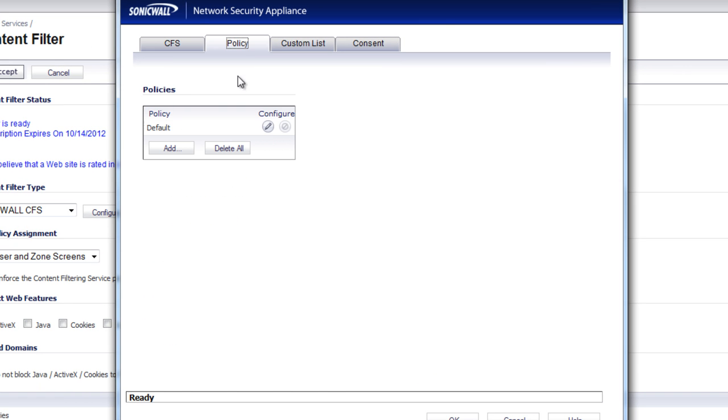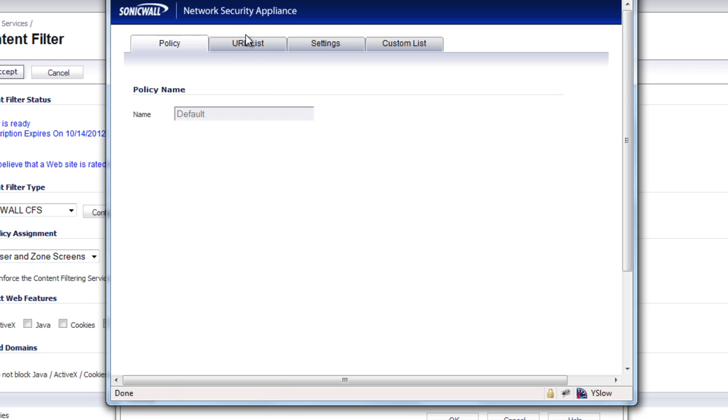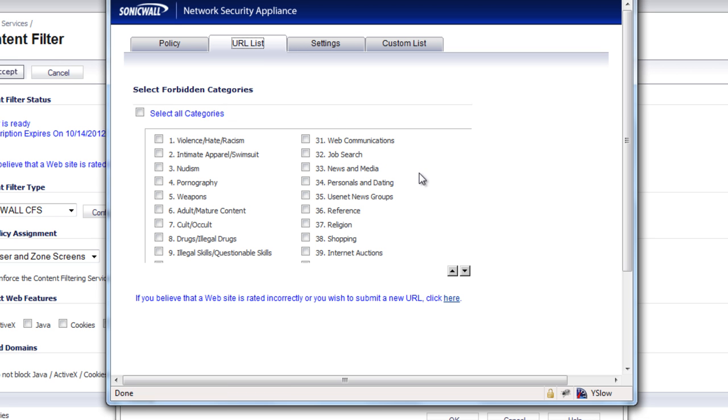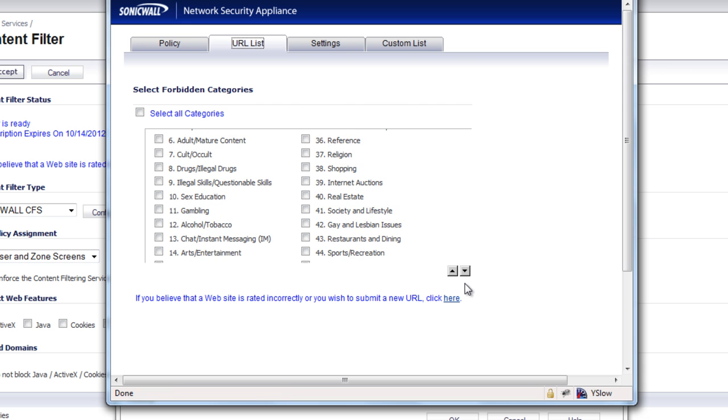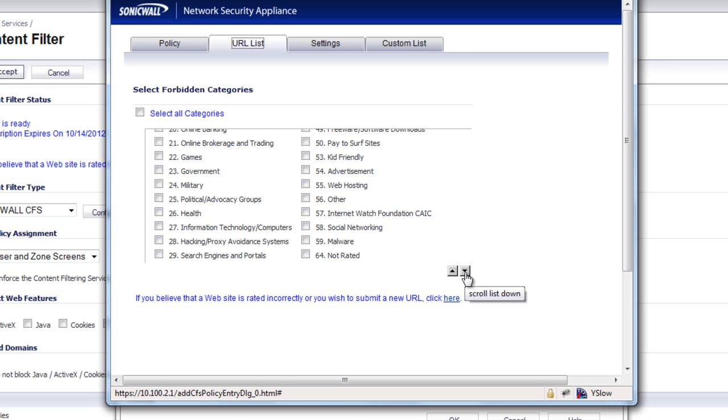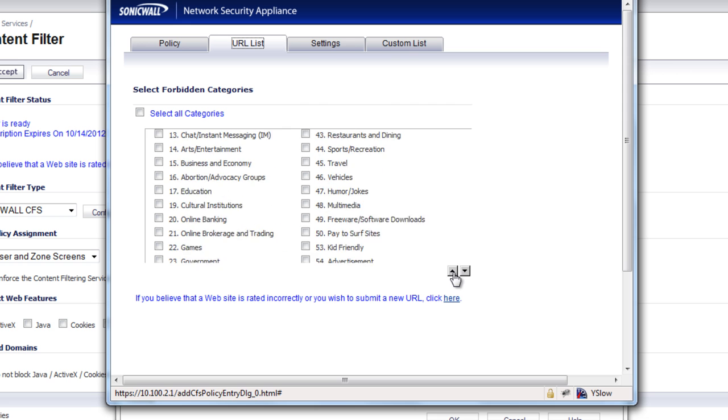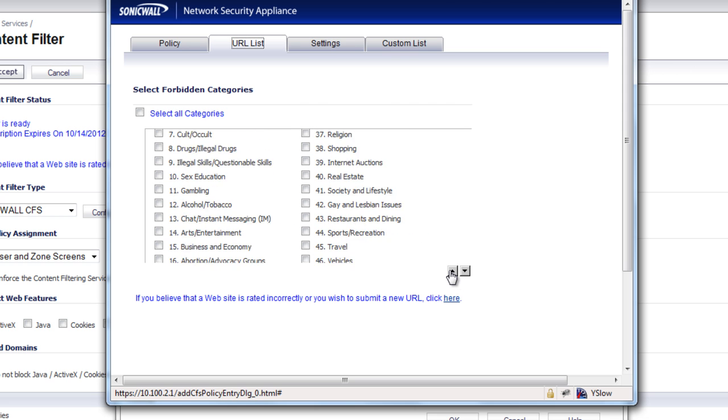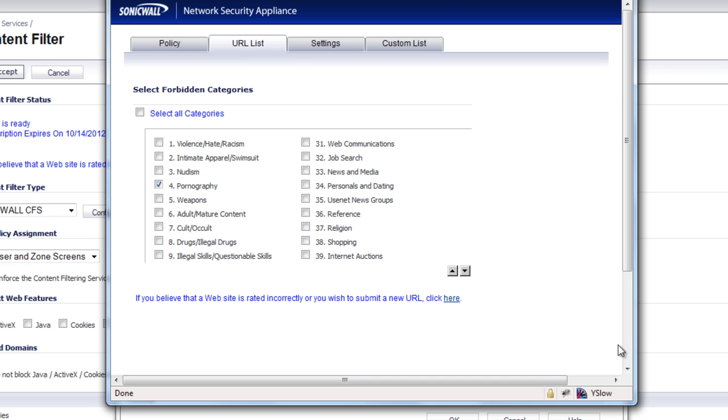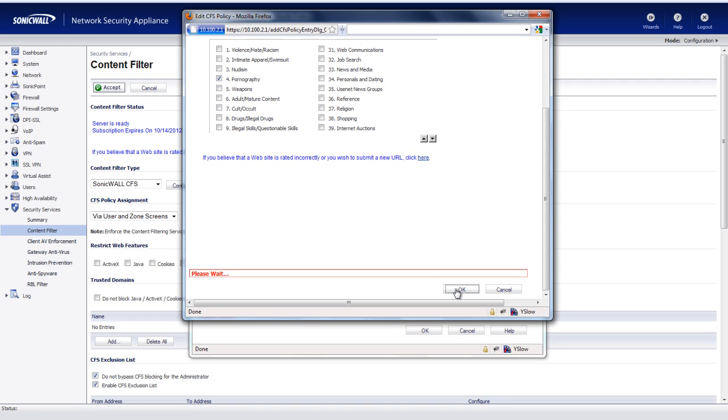And we want to set up a policy. And as you can see, here's all the different categories that we can select with the SonicWall content filtering. There's several of them, all the way up to 63 of them. But in this case, we want to stop the pornography and get rid of the Paris Hilton video. So we're going to select Pornography. We're just going to say OK. That's the first step.